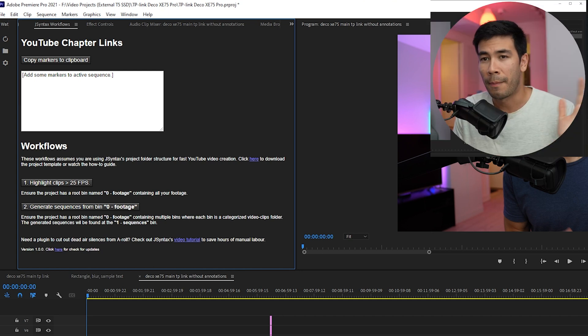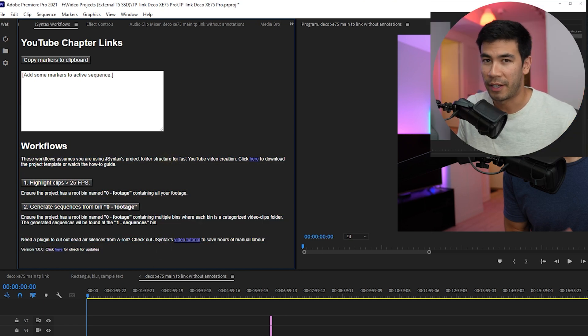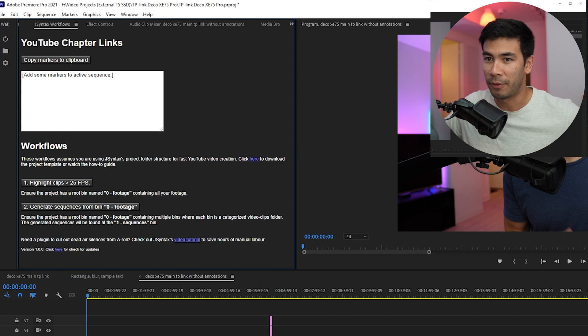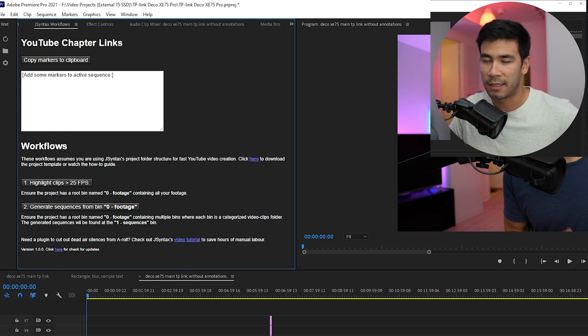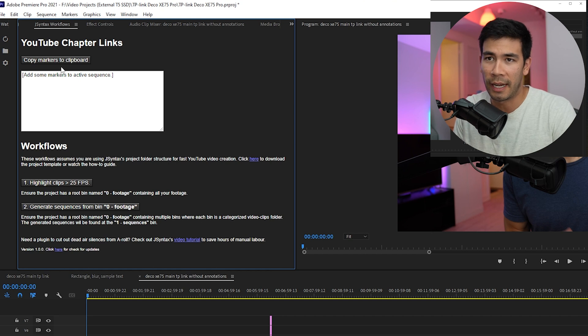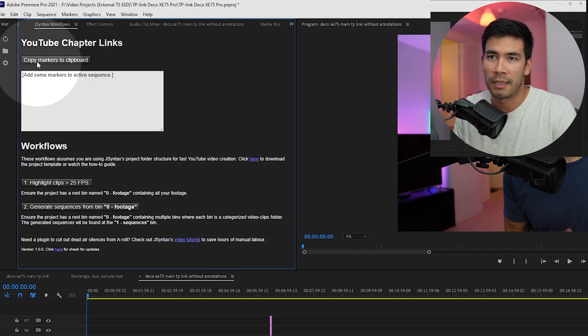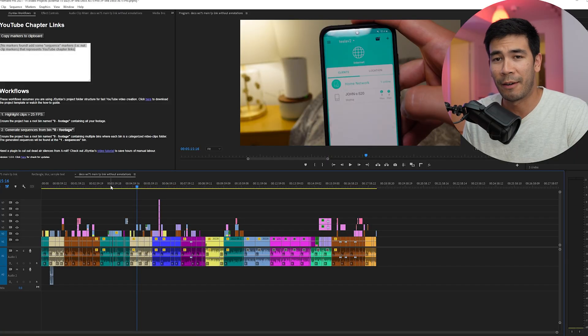I'm going to talk about the bottom section over here in a separate video. It's a really helpful workflow technique that I've been using a lot to speed up my editing process. But I'm going to save it for a separate video. All you really care about is the button up here, Copy Markers to Clipboard. So how exactly does that work?